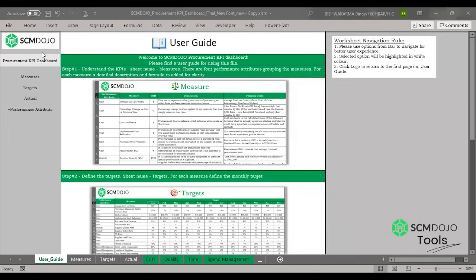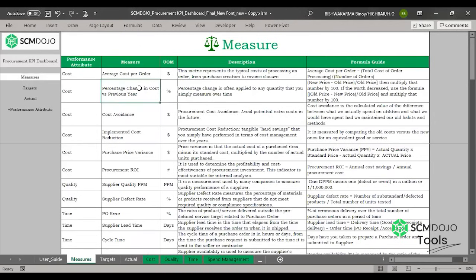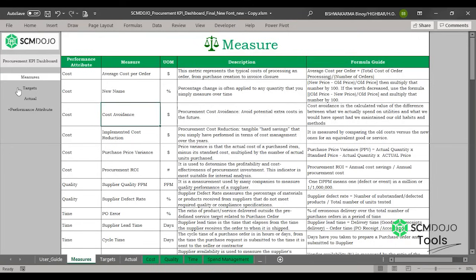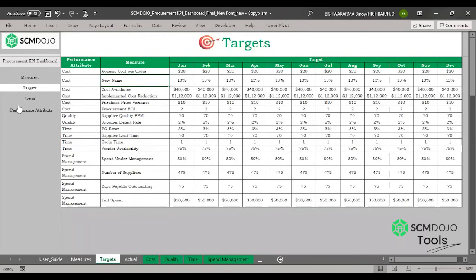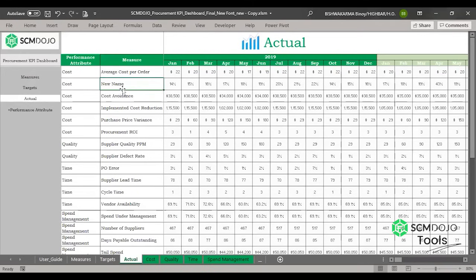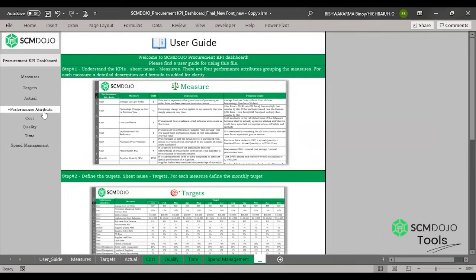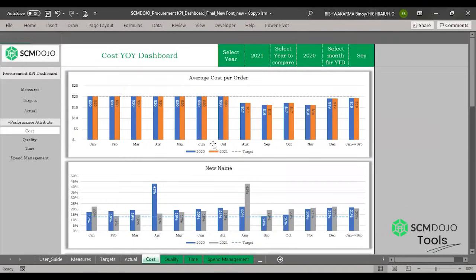Now we can talk about changing a measure. In the dashboard you can change the name, delete, or add new measures. Let's start with changing the name, which is the easiest part. All you need to do is go to the Measures tab and change the name. Suppose we need to change a name — we change it to the new name, and you'll immediately notice that the changed name is reflected in the targets and actuals and in the dashboard as well.